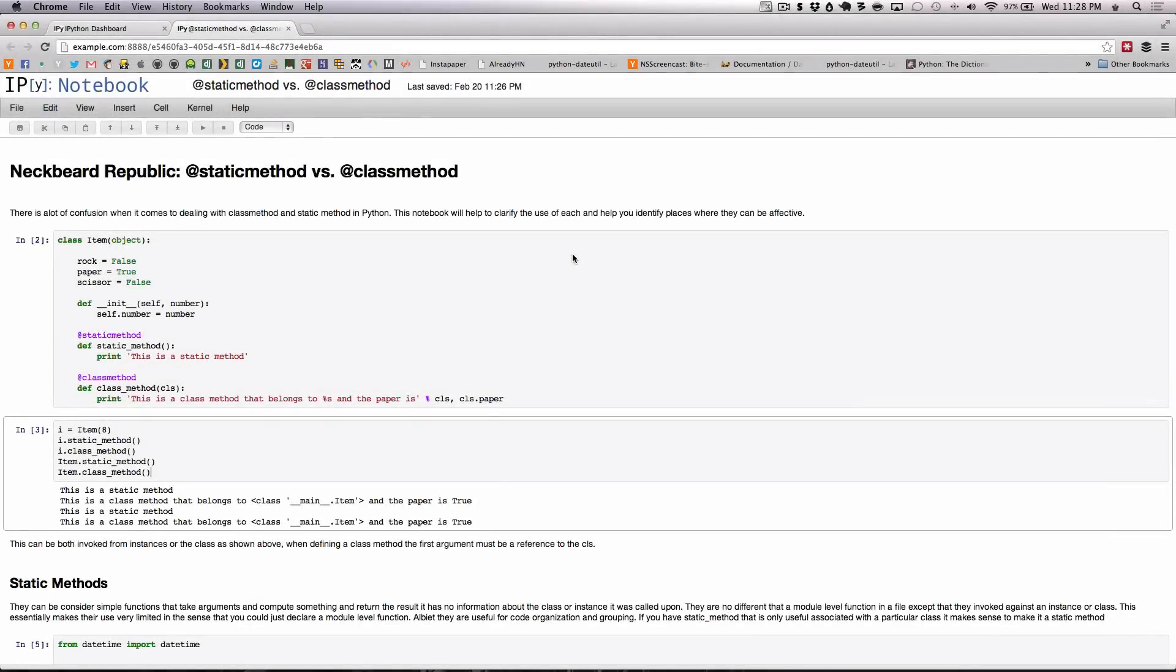You may now be wondering how are static method and class methods any different from any other function in Python. First let's talk about static methods.